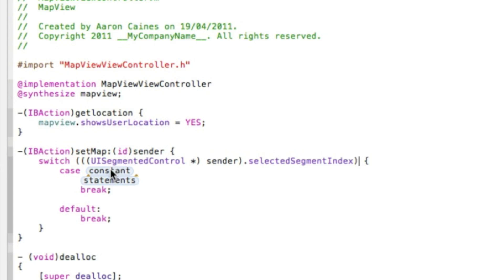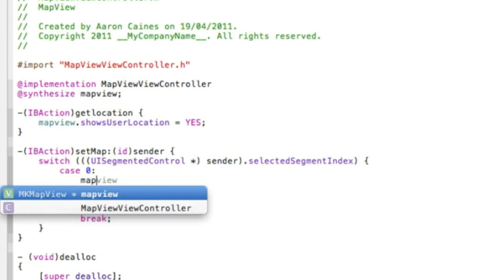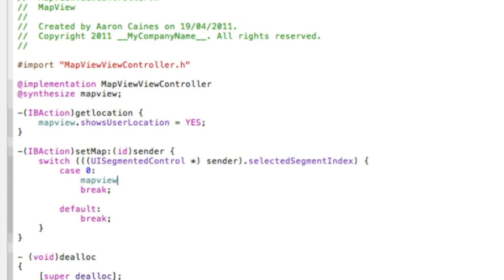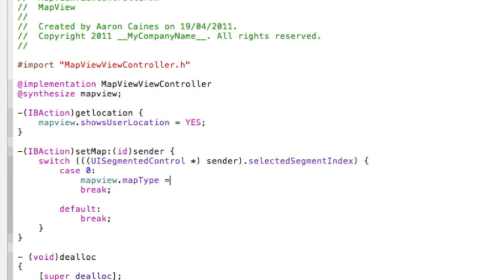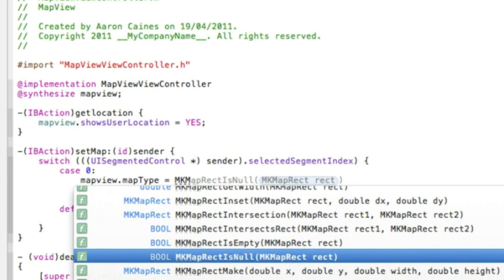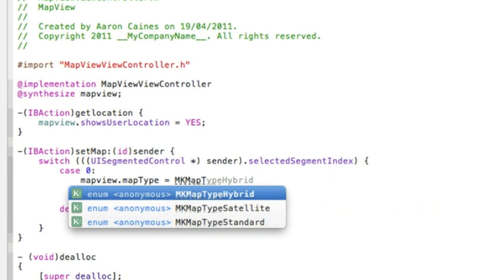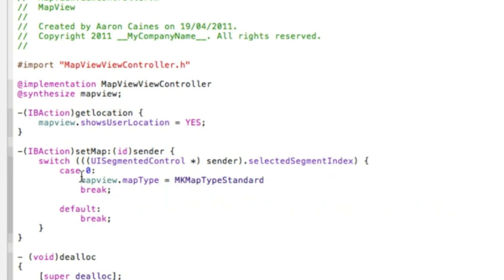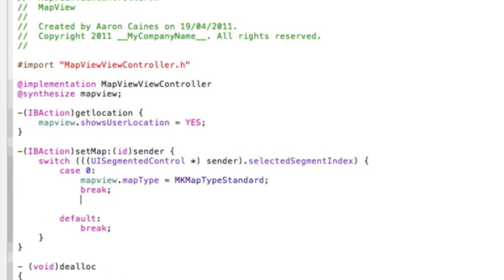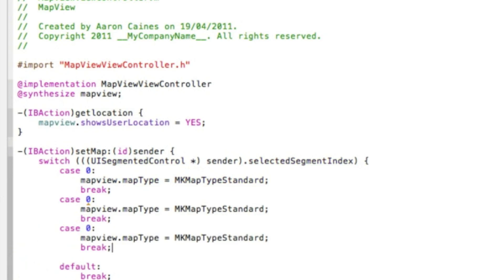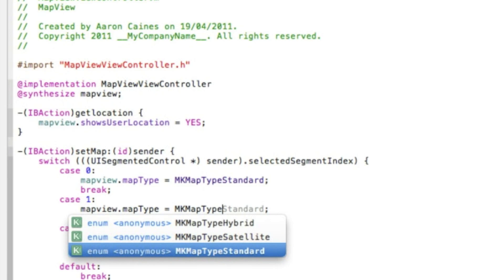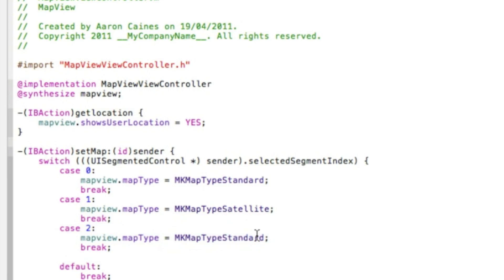The first one will be case zero, and we type mapView.mapType equals MKMapTypeStandard with a semicolon, then break. Copy it all from the break to the case, and paste so we have three all together. Change the second case to number one with satellite, and the third one to number two with hybrid. So we have our three map types all set out there.